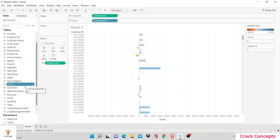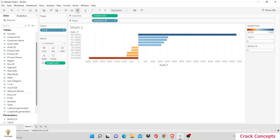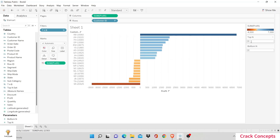Now we have the set that we actually want to use — this set will function as our filter. And here you have it: the top five and the bottom five. Let's sort it to make the visualization a little better. Now you can change these values any way you want. I want to see the top ten values and the bottom ten values — and that's how you do it. Thank you for watching Crack Concepts. If this video was helpful, please consider subscribing to our channel.